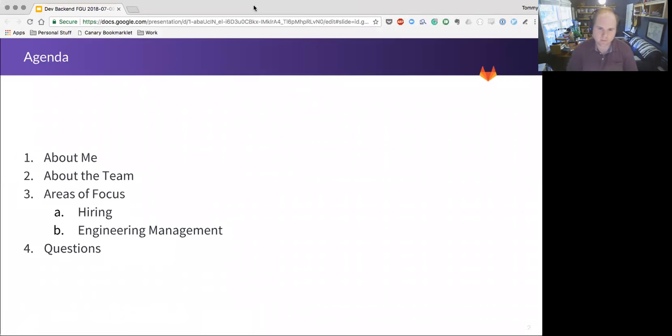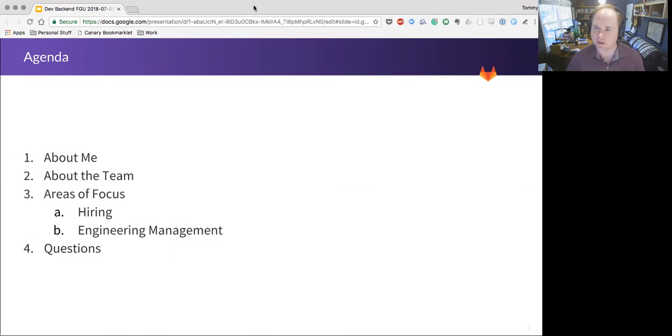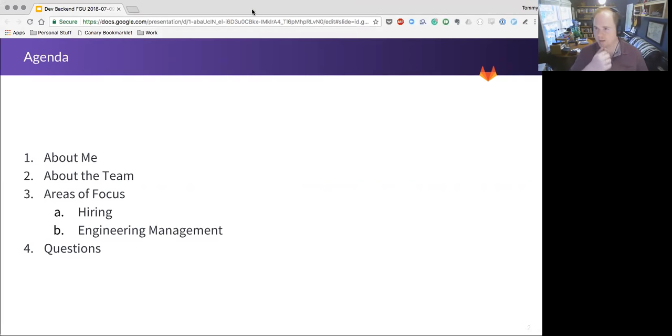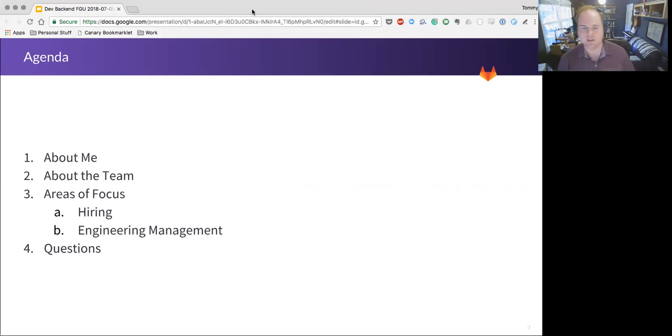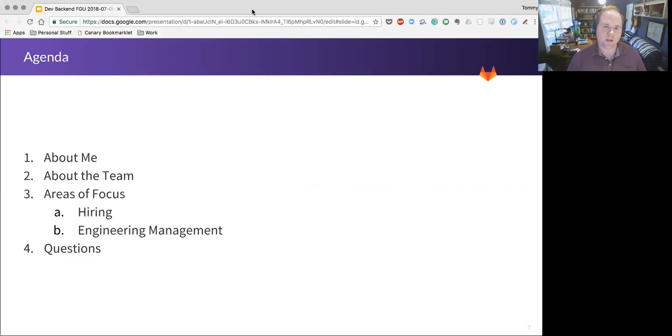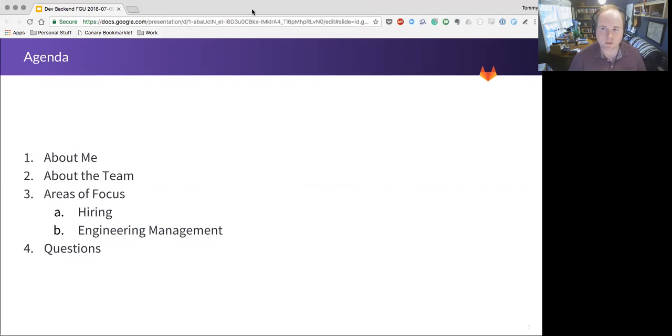Okay, I have 11 a.m. here in South Carolina, so I'm going to wish everyone a good morning and welcome to the first ever dev backend functional group update. I'd like to start off by sharing a little bit about me, since this is the first time I'm doing an FGU at GitLab.